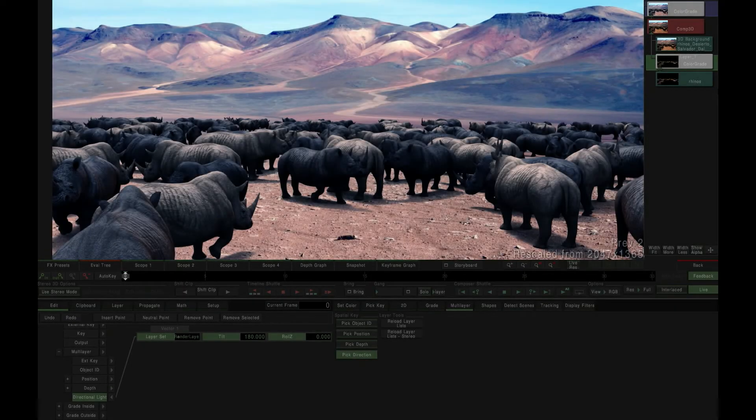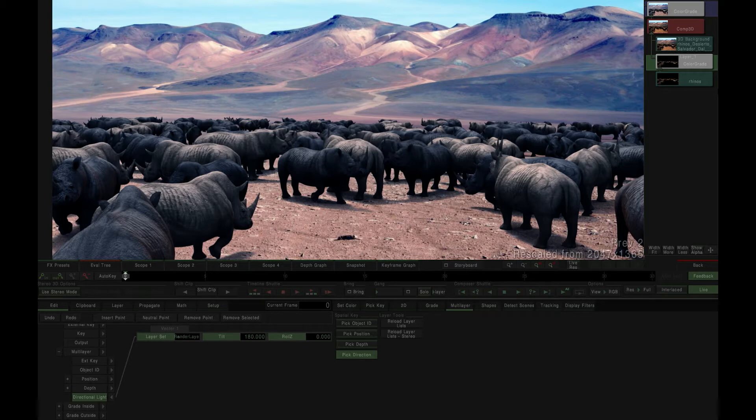Hi, I'm Peter from SGO. In this video, I'm going to demonstrate how to use Mystica's new multi-layer image feature set to relight a CGI generated scene.